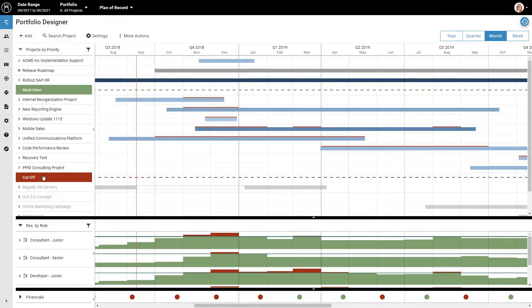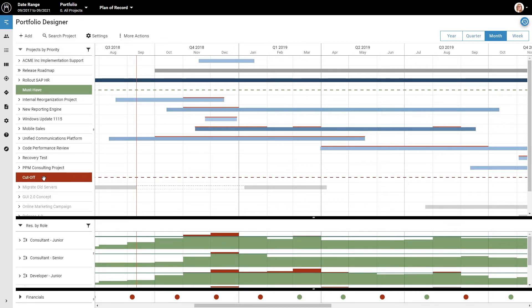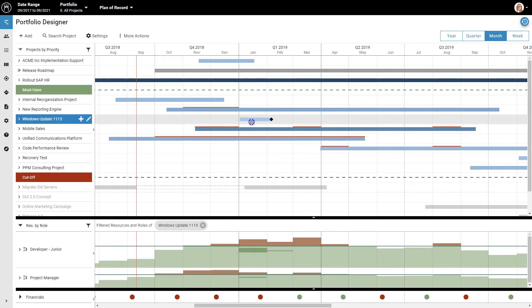With Meisterplan, it is very easy to find solutions to these problems. I'll show you several ways to do that. First, you can simply reschedule the project. Just drag the project until the thin red line is gone. The amount of work to be done and the available capacity are now balanced.